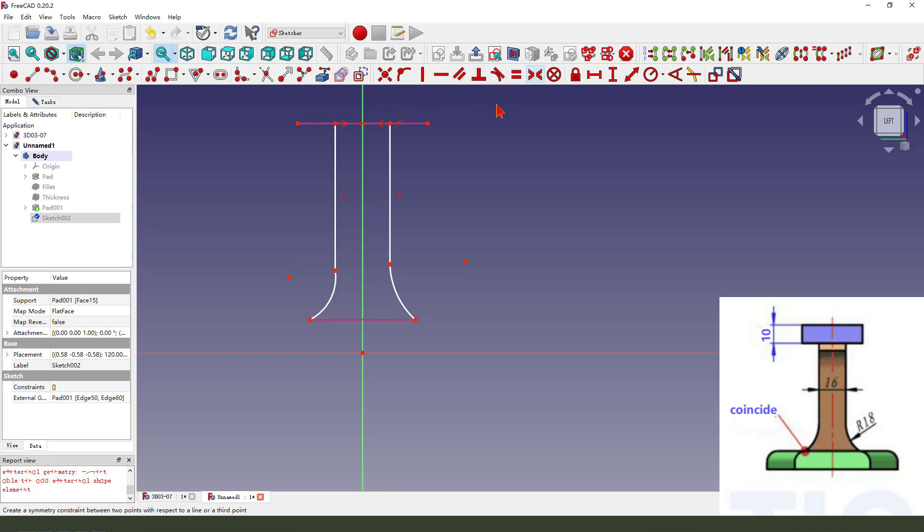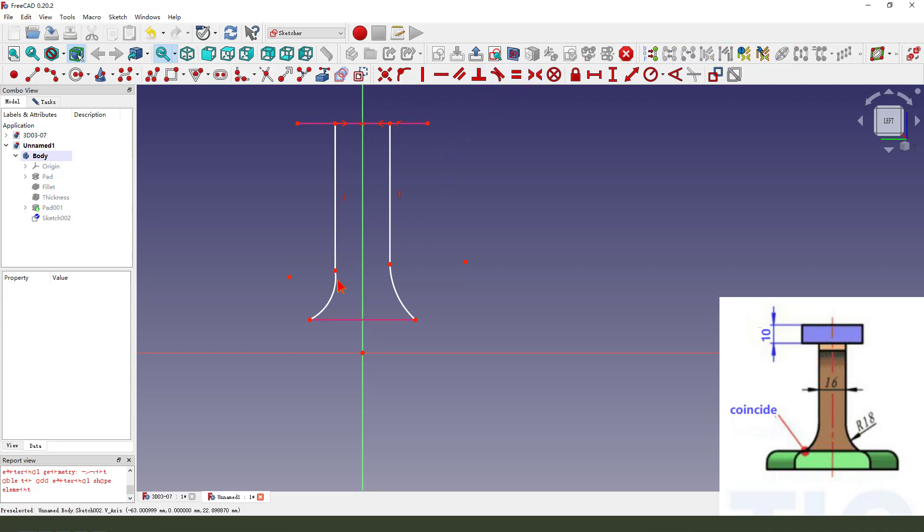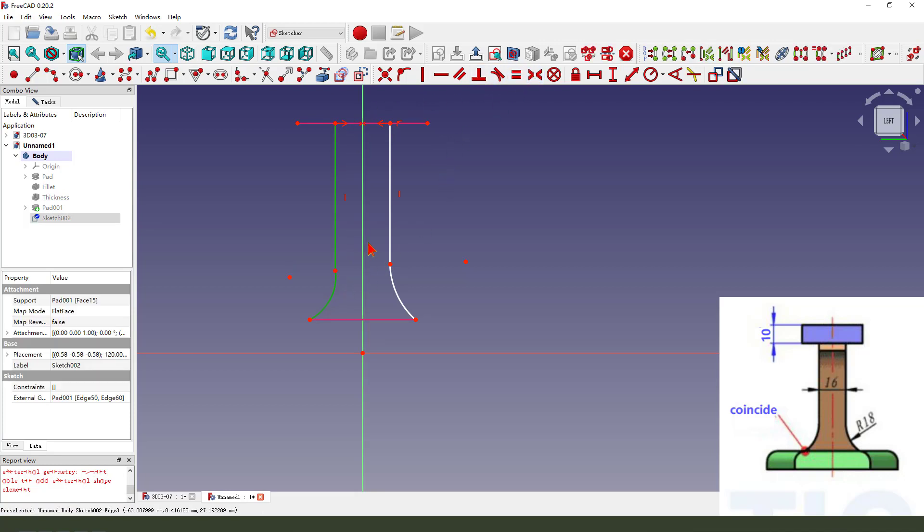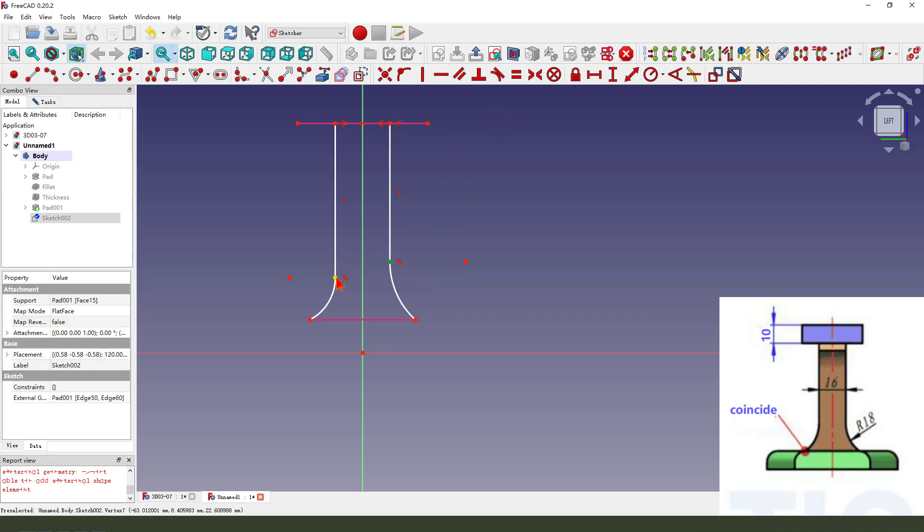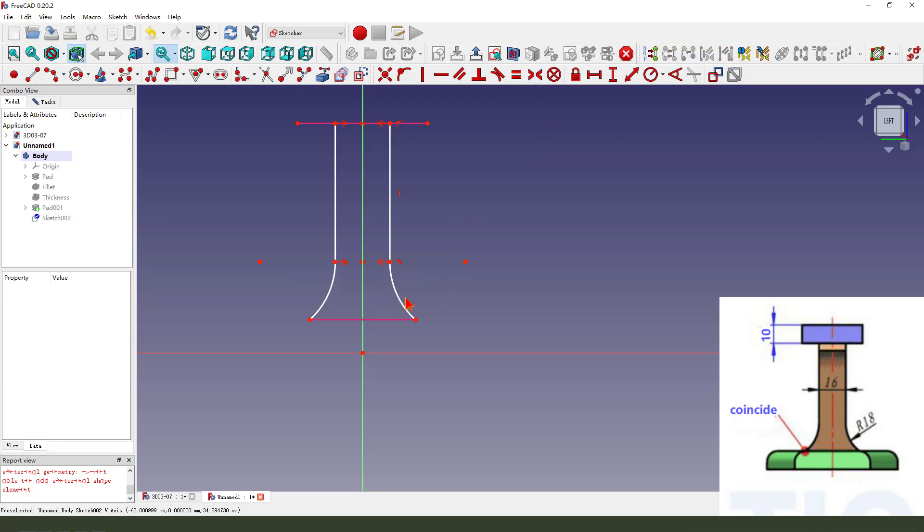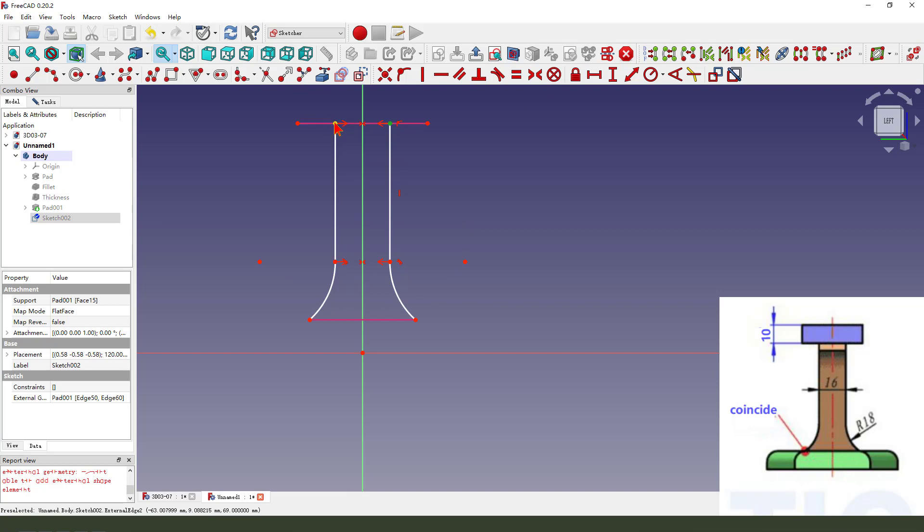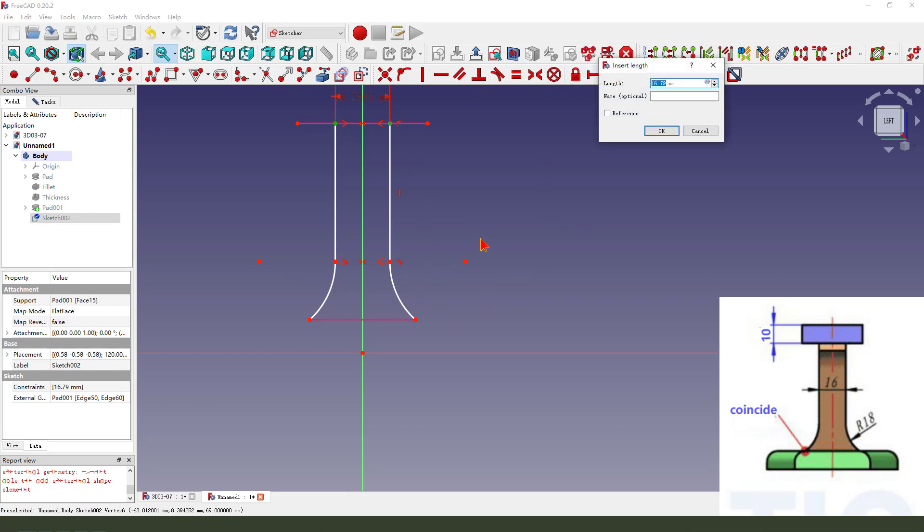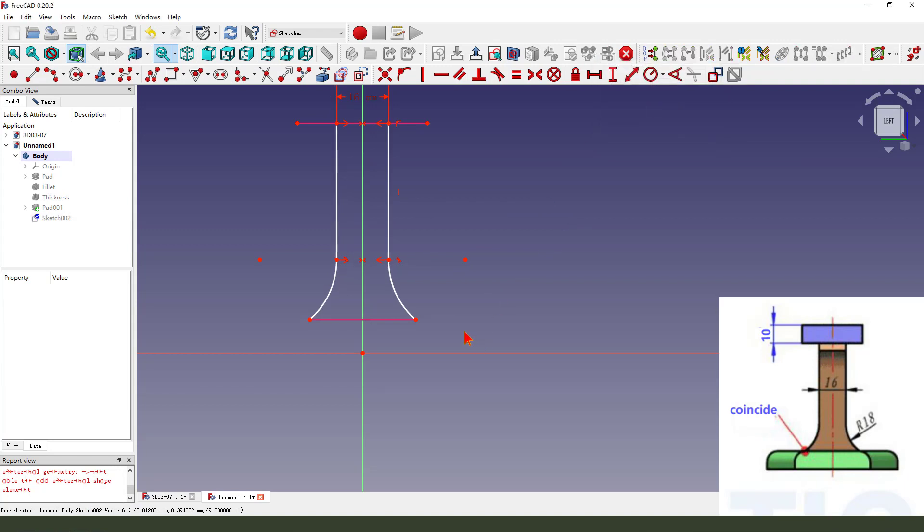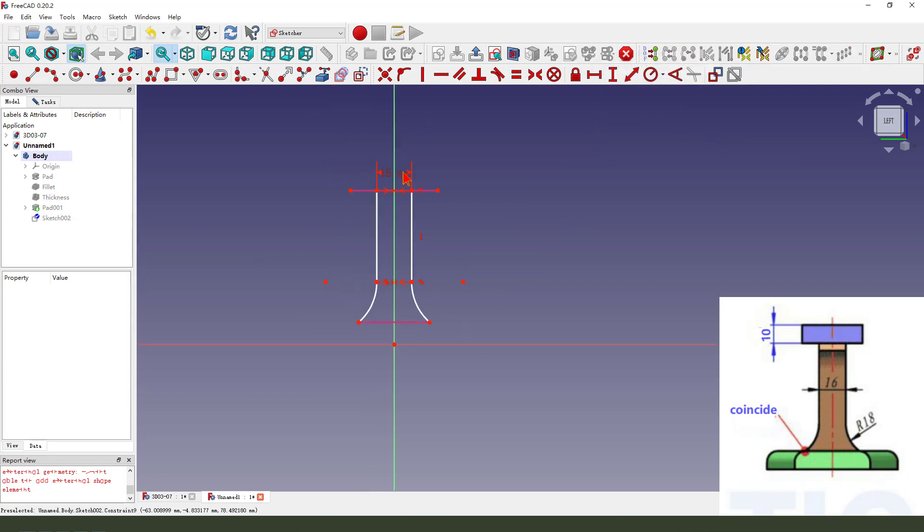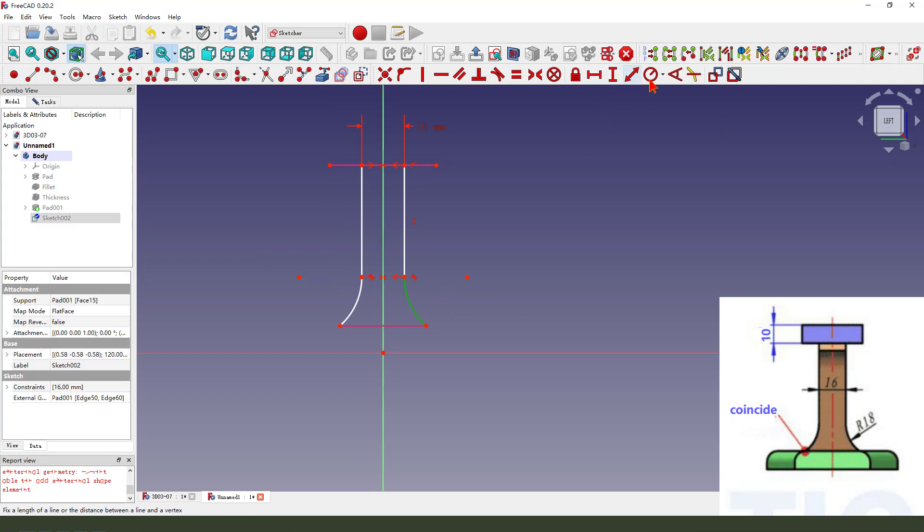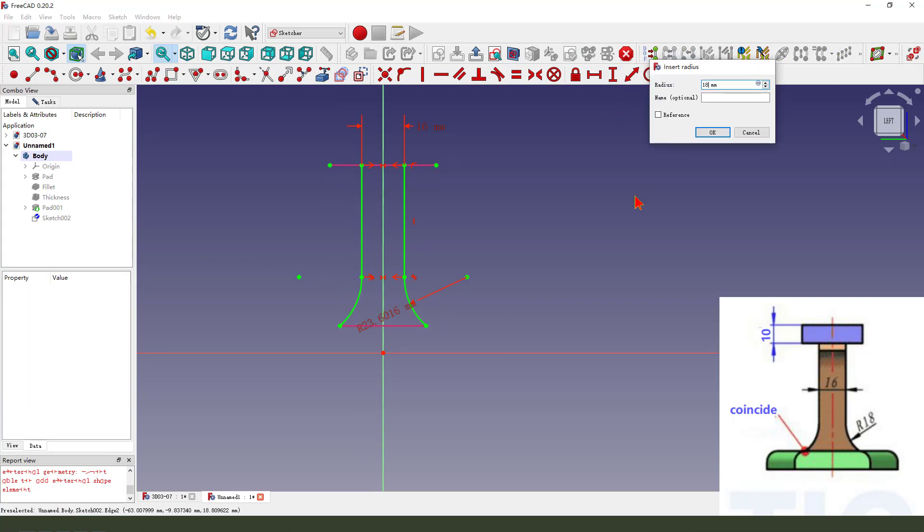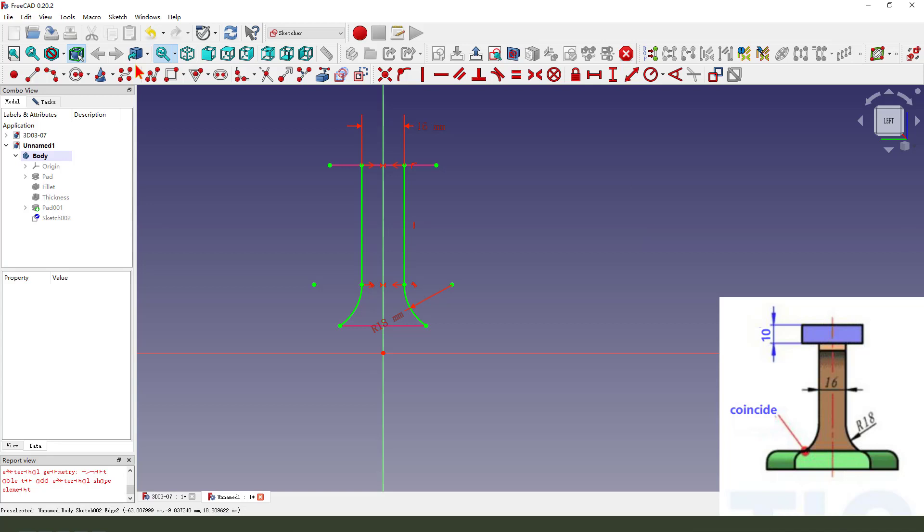Symmetrical, constraint tangent, constraint tangent, symmetrical. 60, 18 radius.